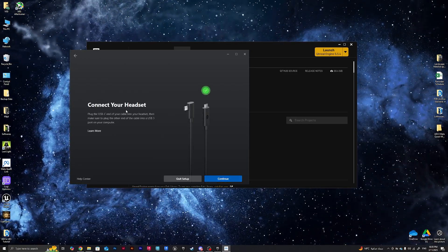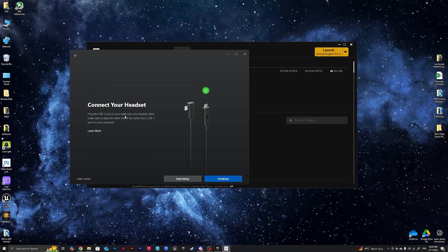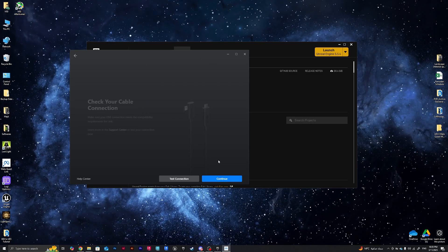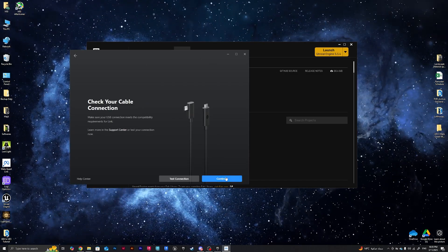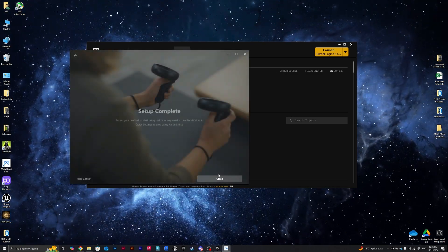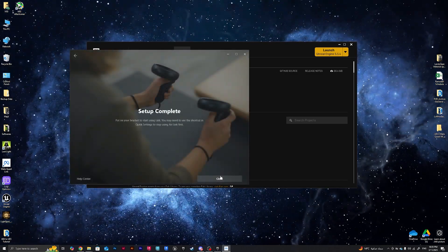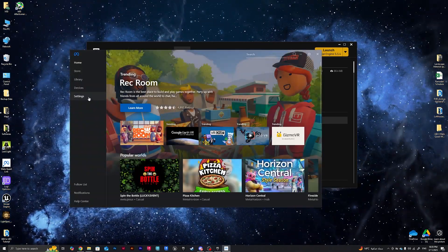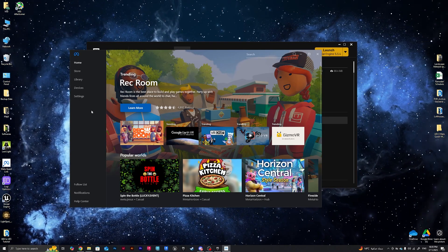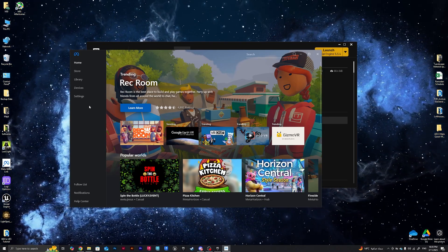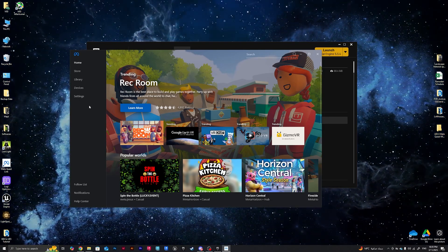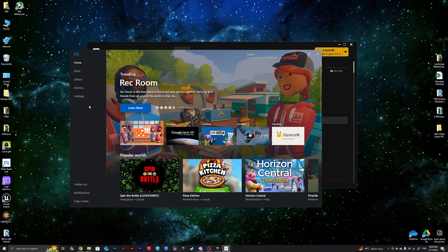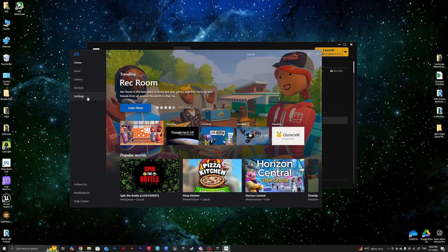We'll go Continue and then connect your headset. Our headset is connected and ready to go.